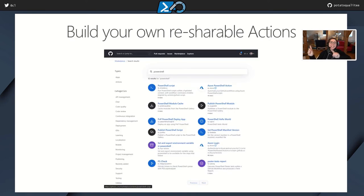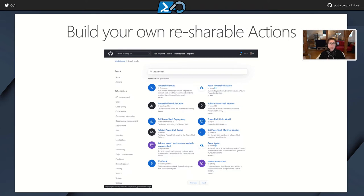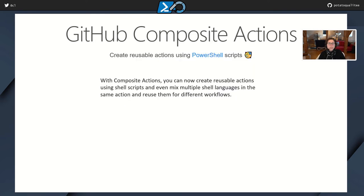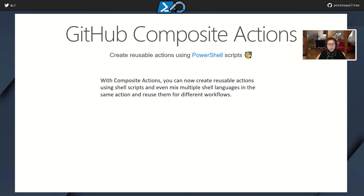So in addition to building these workflows, you can also build your own reshareable actions and share them onto the marketplace. And this is what really got me into actions, and I wanted to know more, and I didn't want to learn TypeScript. So I was really excited when I found out that suddenly you can write these actions natively using PowerShell, because that's pretty much the primary language that I speak. So again, I'm going to tell you GitHub's formal definition and then tell you how it is that I came about to use it. So with composite actions, you can now create reusable actions using shell scripts and even mix multiple shell languages in the same actions and reuse them for different workflows. So you don't have to share them out into the marketplace. If you have an action that's common amongst all your repos or within your organization, then you can just share it within there.